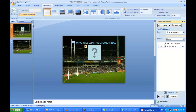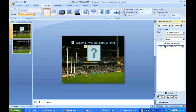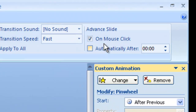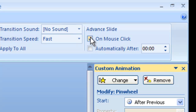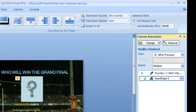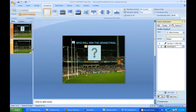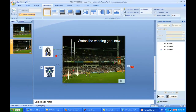One other thing on this first slide: notice that we have it set to advance the slide on mouse click, not automatically. So they will have to click on that question mark symbol to get to the next slide.